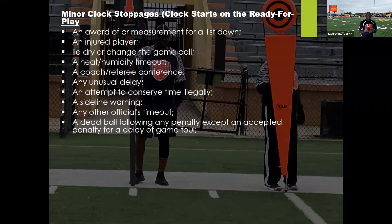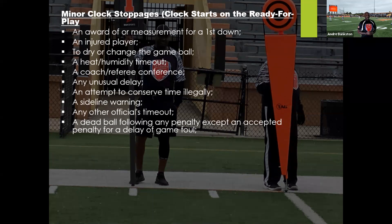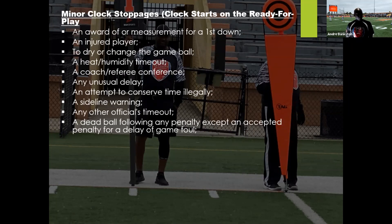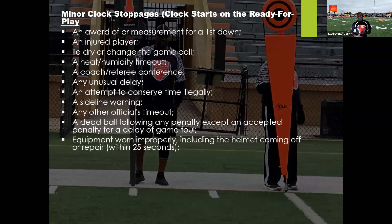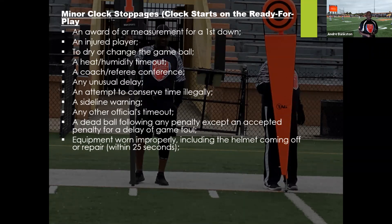One of my biggest issues is when an official — new or veteran — throws a flag and just walks in without stopping the clock. You need to stop the clock every time you throw a flag. If it's a live ball foul, wait until the play is over, then stop the clock. If it's a dead ball foul, stop the clock immediately if it's running. Equipment warnings, including a helmet coming off, require an official timeout with a 25-second window for repair. We start the clock as soon as it's resolved.